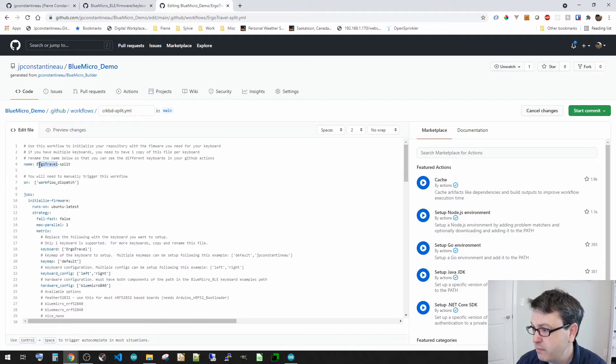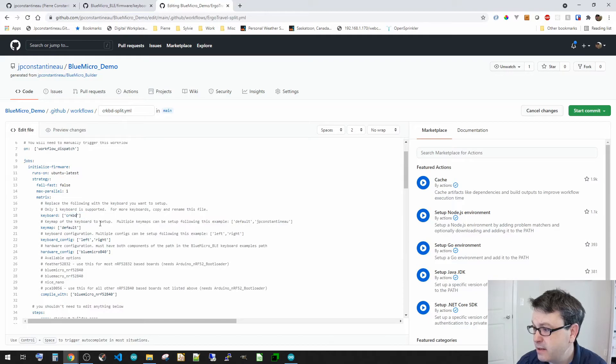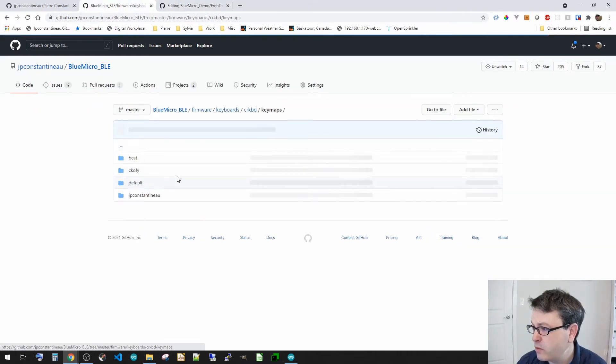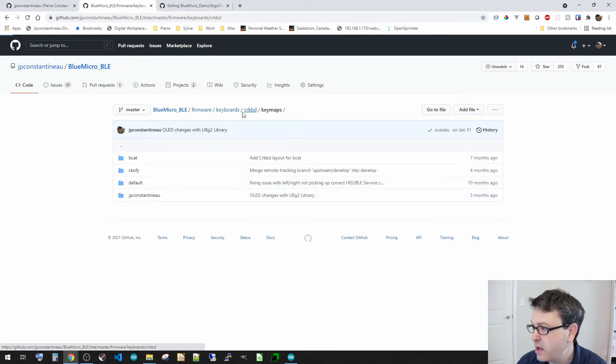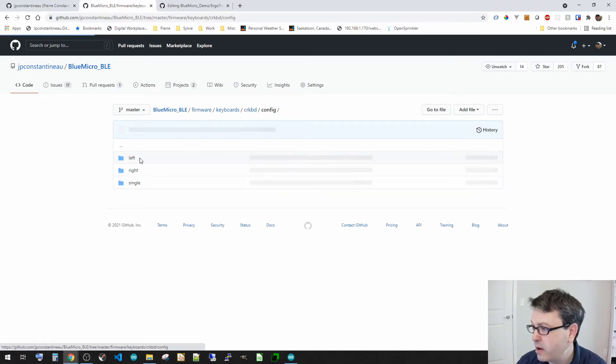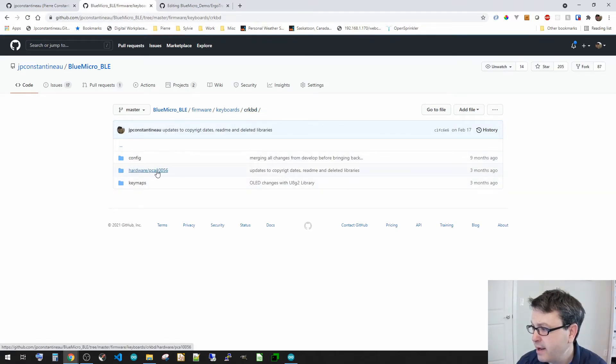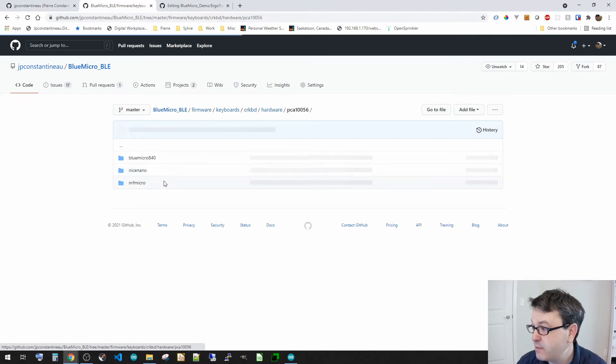Now this is the acorn. Now in here, I'm going to go select. Okay. We've got default, which is okay. Then we've got in the config, left and right, right.